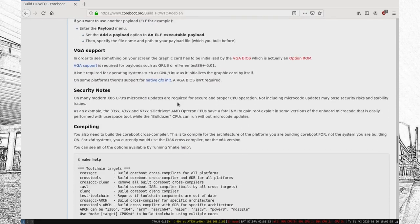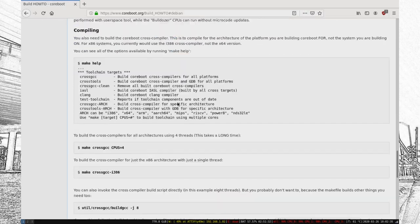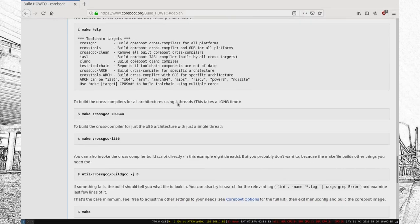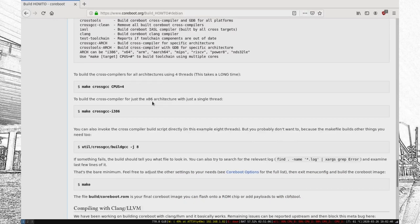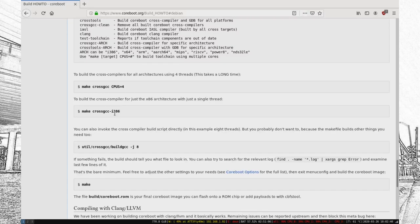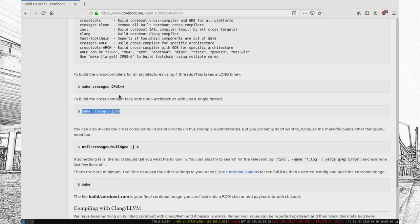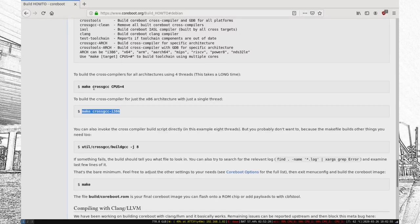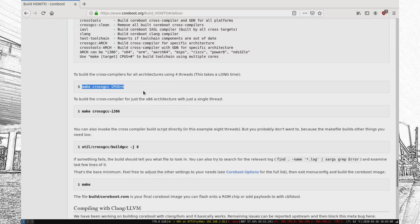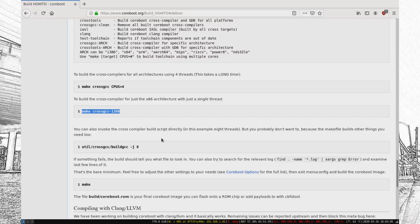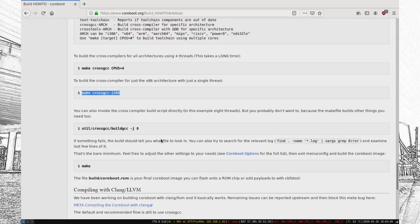So, now we get down to make crossgcc, and I just set it for i386, and I think for AMD64, but it's relatively simple. You just, you can do the entire tool chain if you want, but that does take a massive amount of time. So, you probably want to do that CPU option there, and then just do it for the amount of threads on your system, or the amount of cores.